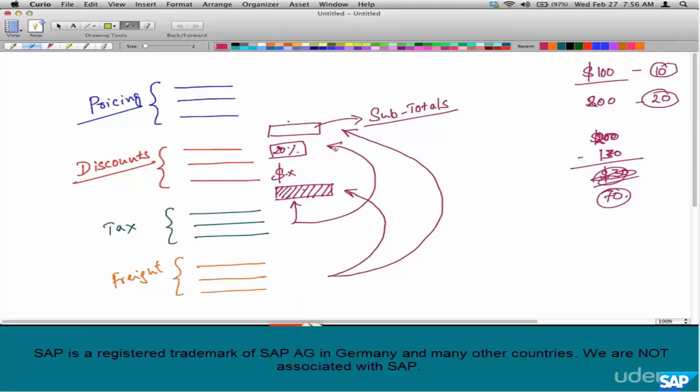The point being: you can have a different set of subtotals — a number of them — to temporarily store values for further computation. In this case, calculation of tax and calculation of freight is what is meant by further computation.